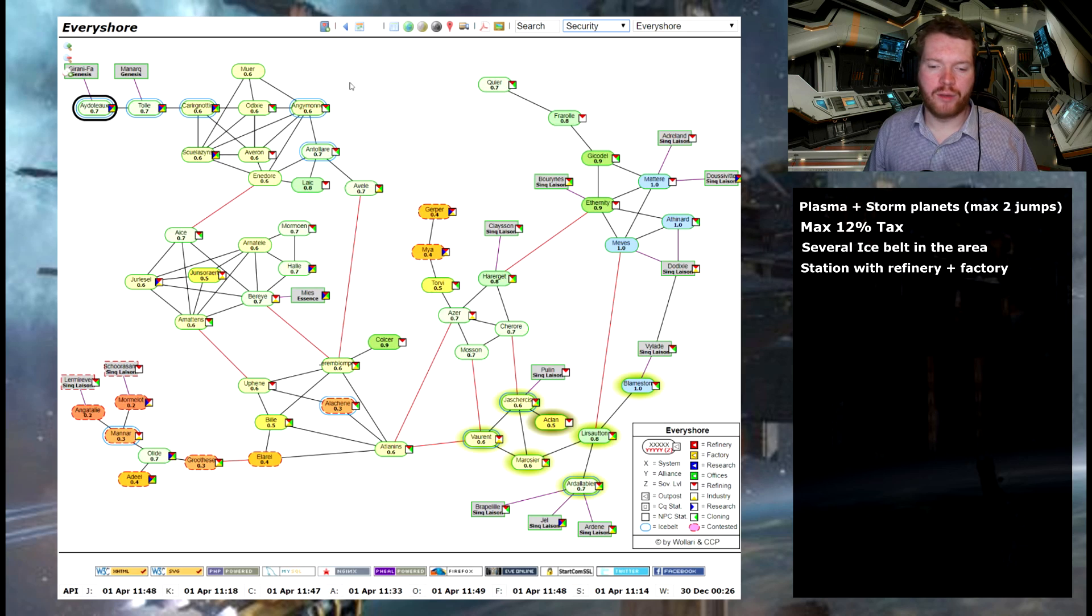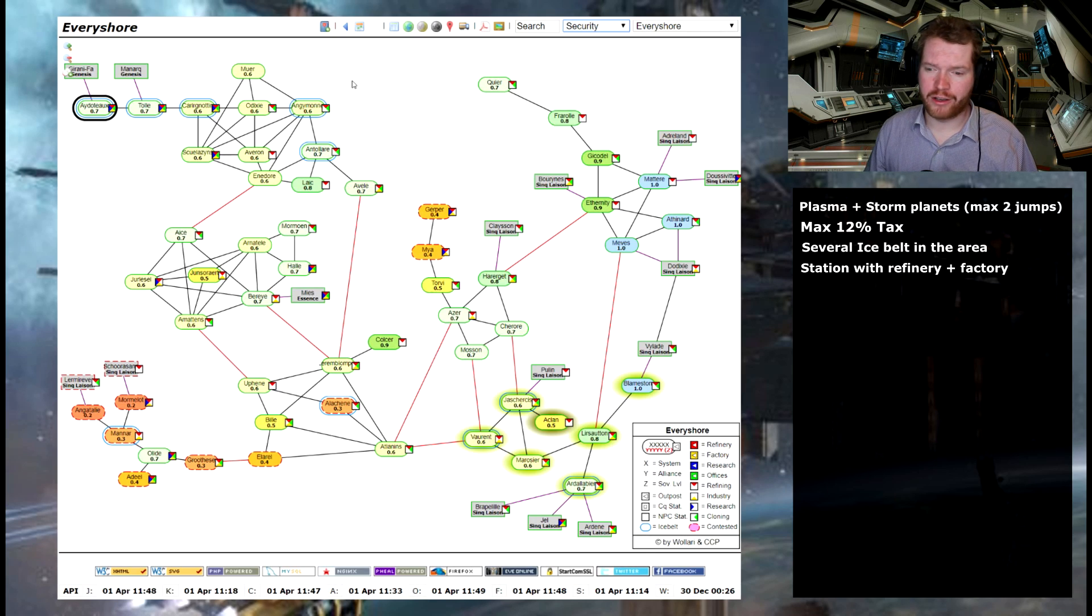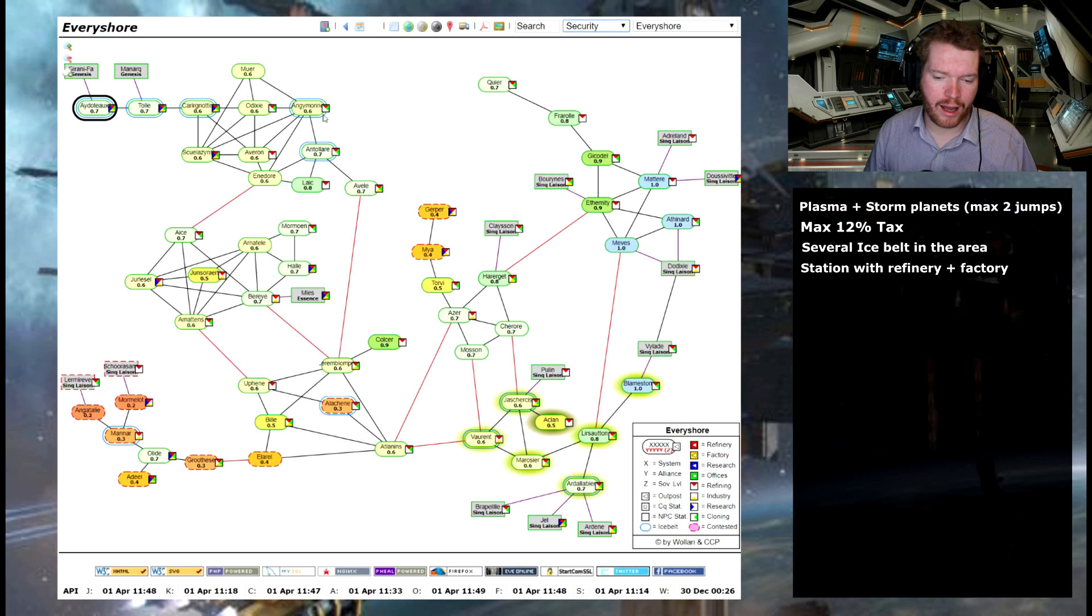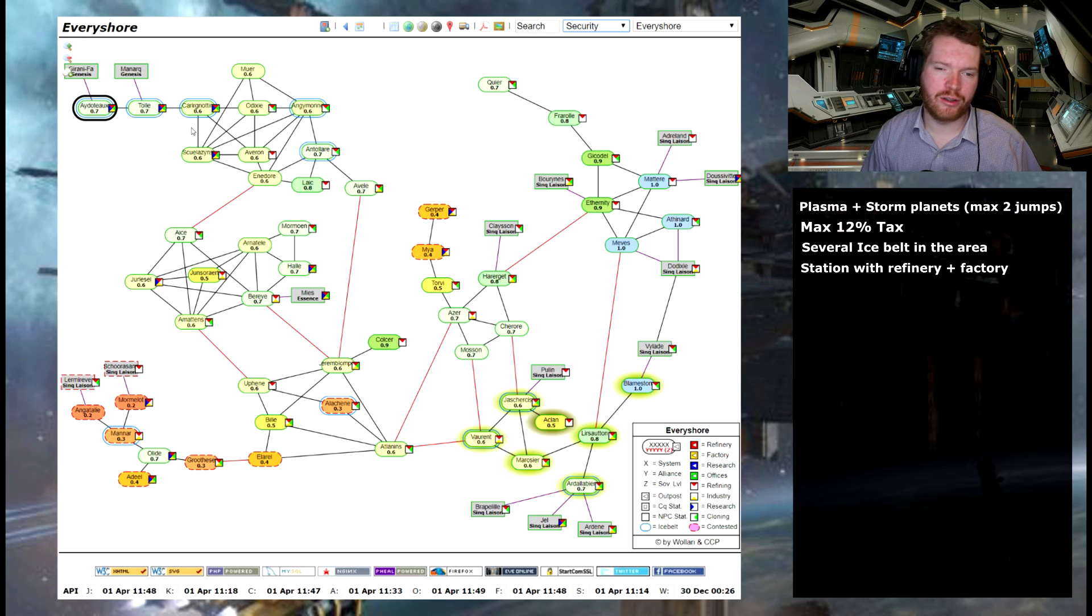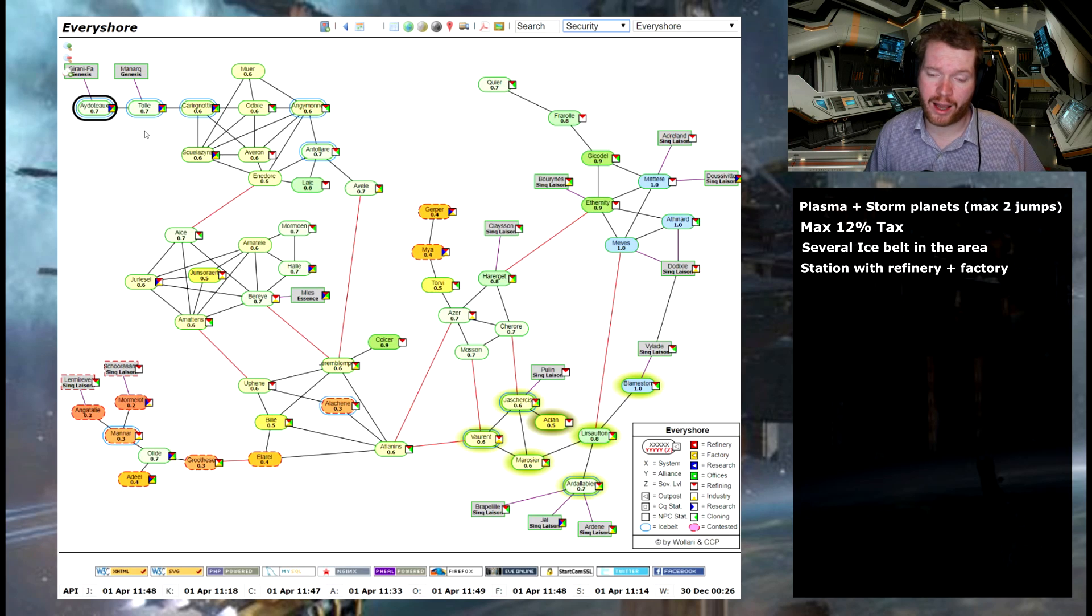So this is my list of the things that I want to do. So the first thing I did was that I went over to the dotlan maps. I think most EVE players should be familiar with these. But I went over here just to have a look.